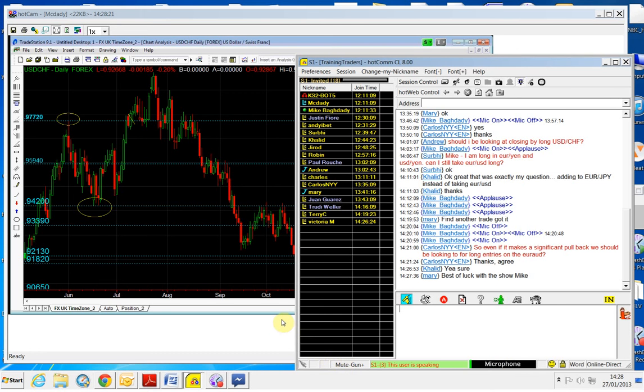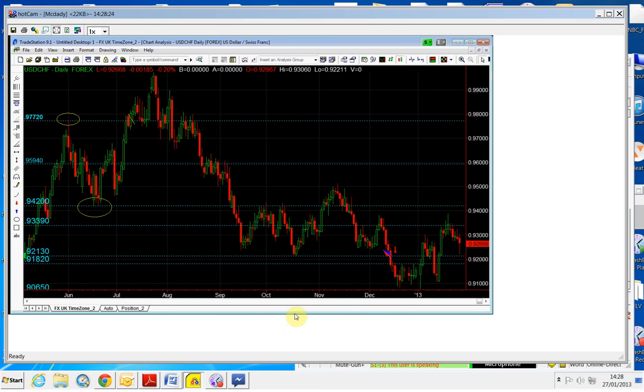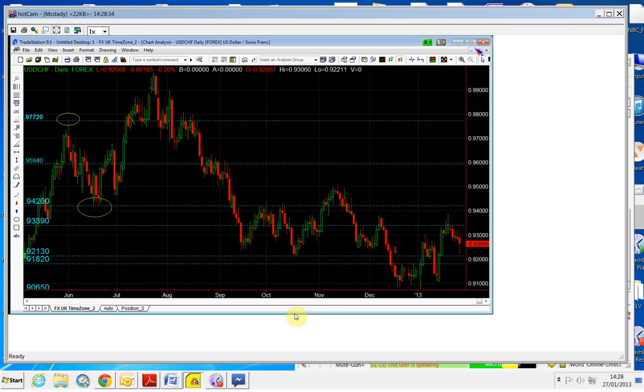Where is your stop? It's not there, I guess. If it comes below the 92.13, get out. If it gets below the 92.13, get out of it.